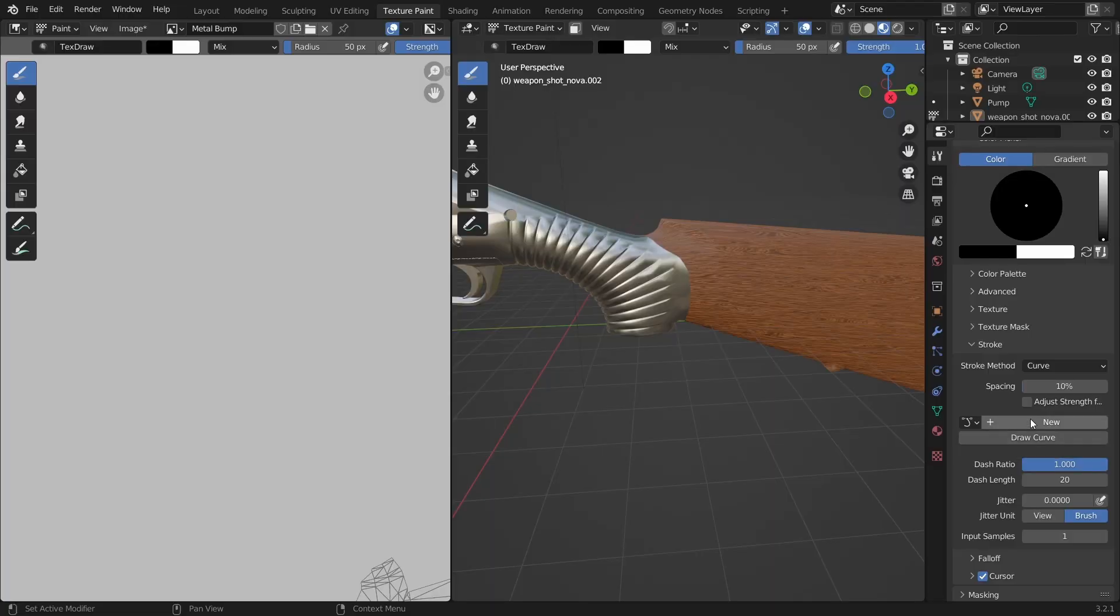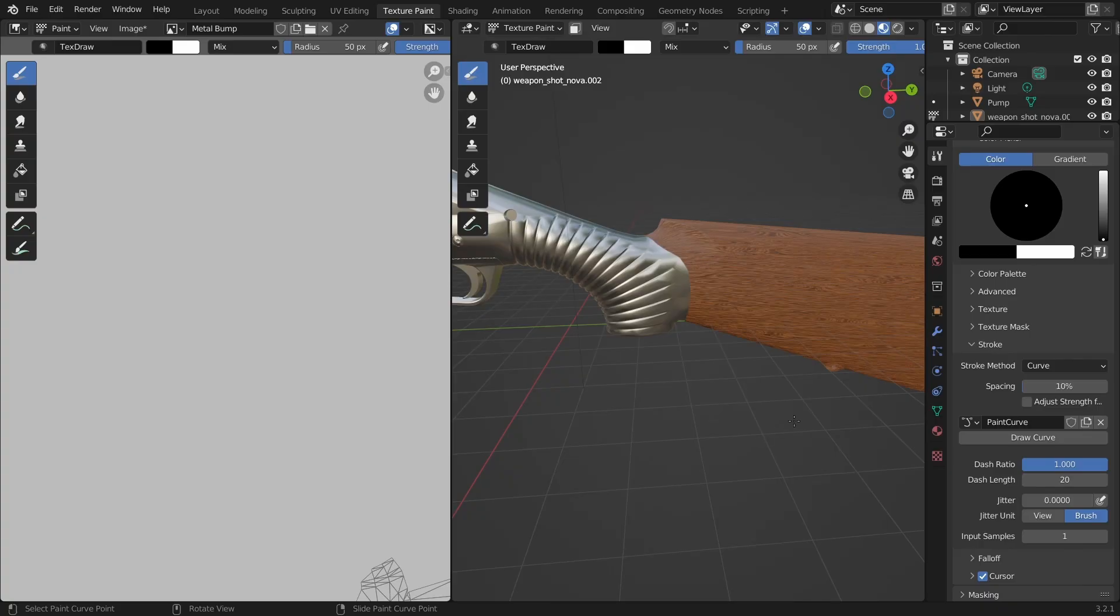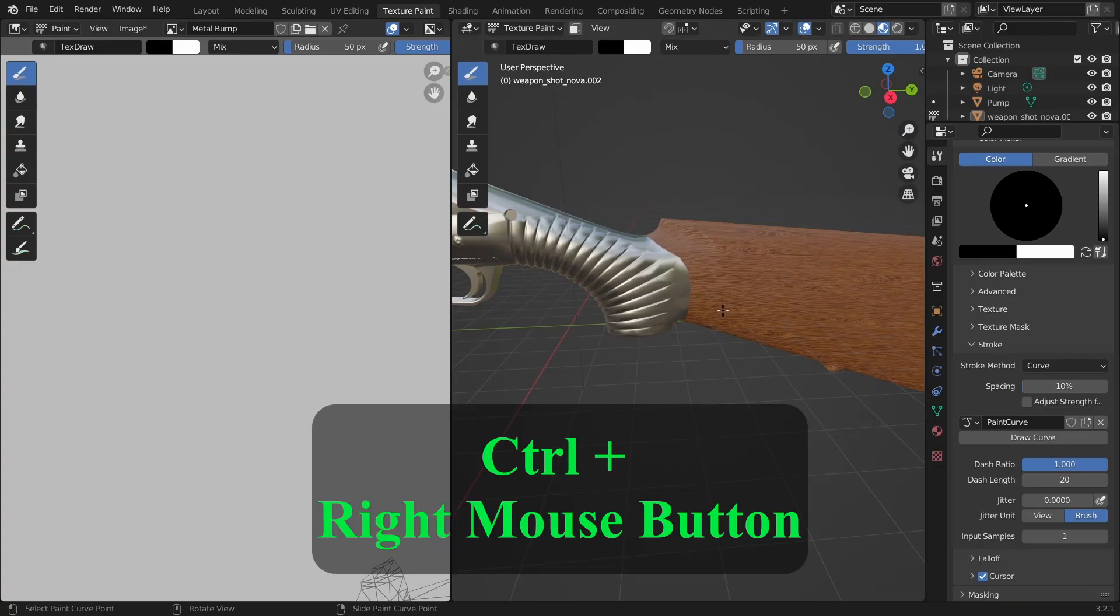First we need to create a new curve by pressing the new button. You can give it a unique name but since we are creating just one curve I'll leave it as it is. In order to create a node you press control and the right mouse button.